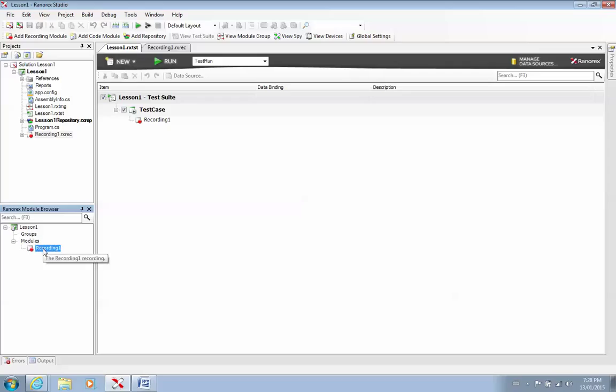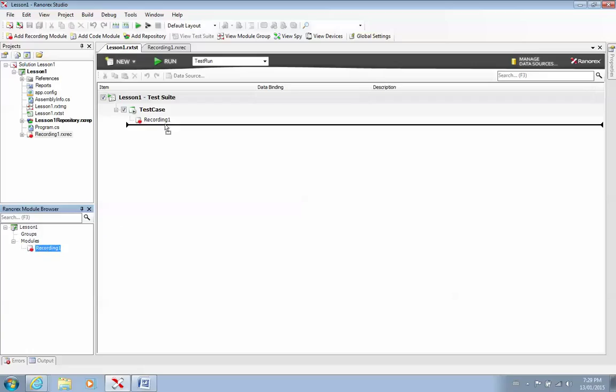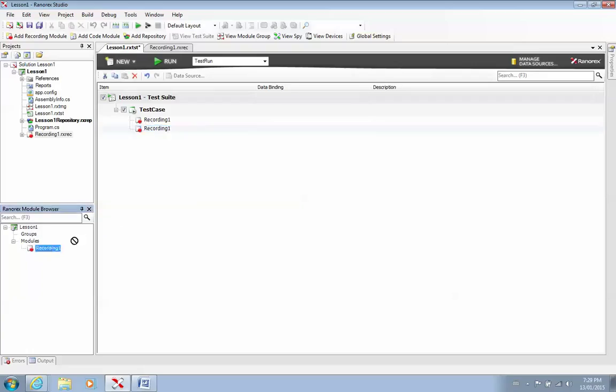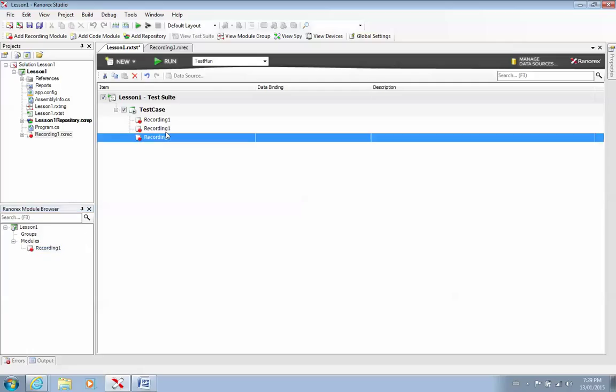And the beauty of the module view is, if you have more than one recording, you can easily drag and drop your recording. See, I'm going to drag recording one again. You can easily drag and drop your recording as many times as you want to use it.